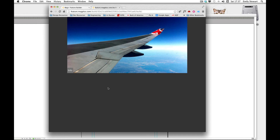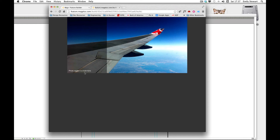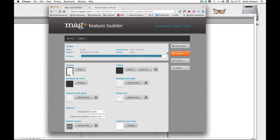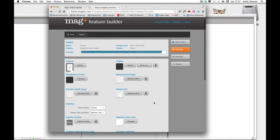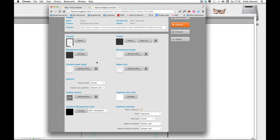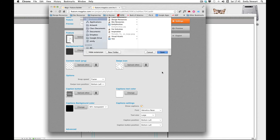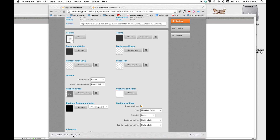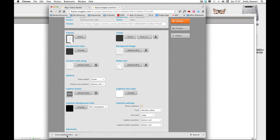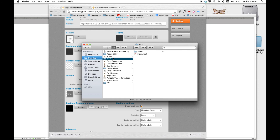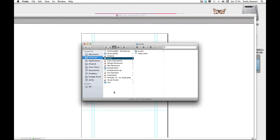We can customize UI elements such as how the photo caption appears by going back to our feature builder project and making sure settings is clicked. Here we can change our background color, theme, swipe icon, or even the snap speed of the slideshow. Now we're ready to export our slideshow and embed it into our vertical. We'll click export to download it. We should see a zip file of our slideshow, so we'll unzip it. By default the software names it 'build' — to keep things organized, we'll rename this 'slideshow'.